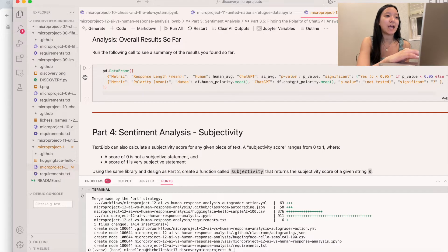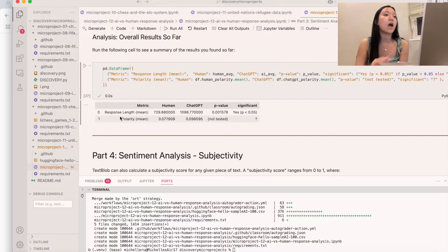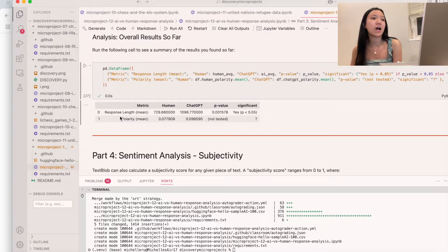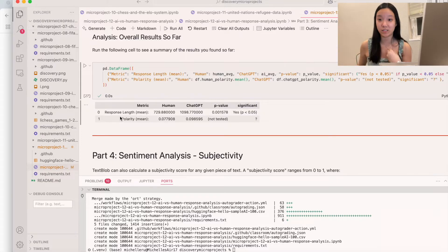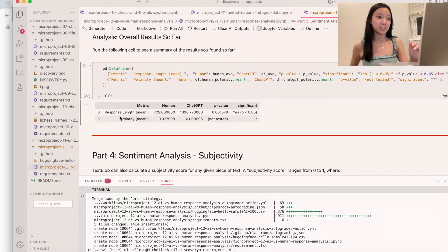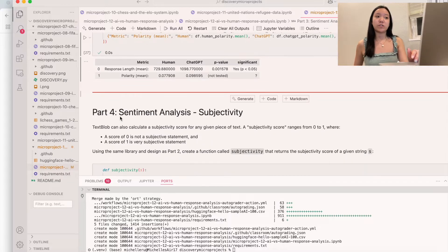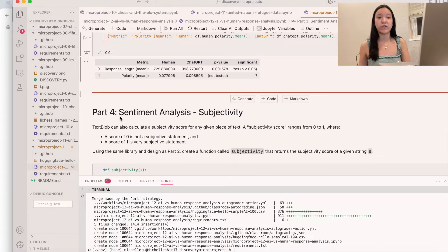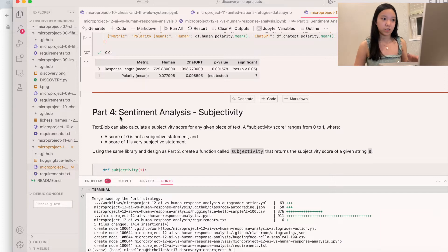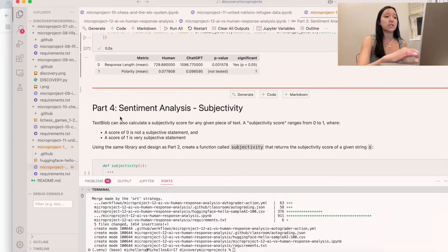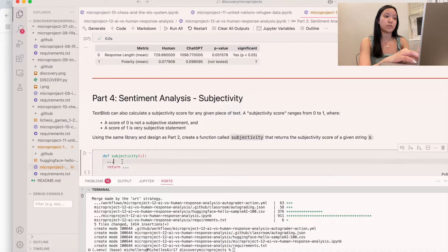Now we can analyze overall results so far. For response length, our p-value was low so it was significant. We don't know the polarity p-value yet — we'll calculate that soon. For subjectivity, scores range from 0 to 1, where 0 is not subjective and 1 is very subjective. We're going to do the same kind of design but returning subjectivity instead of polarity.